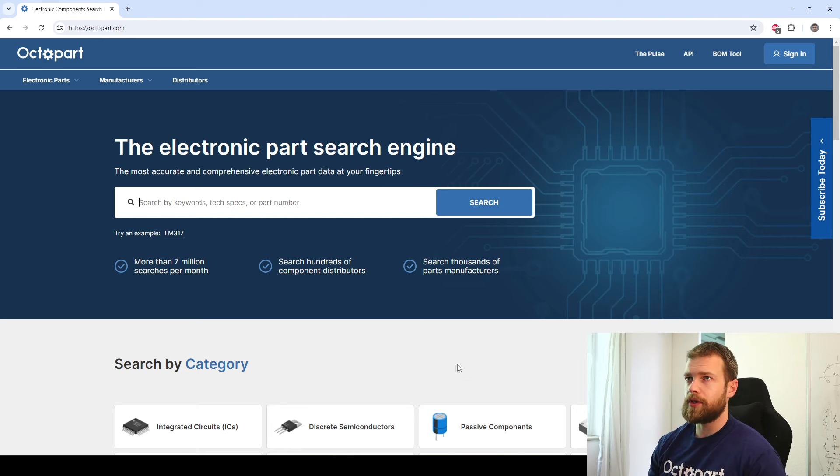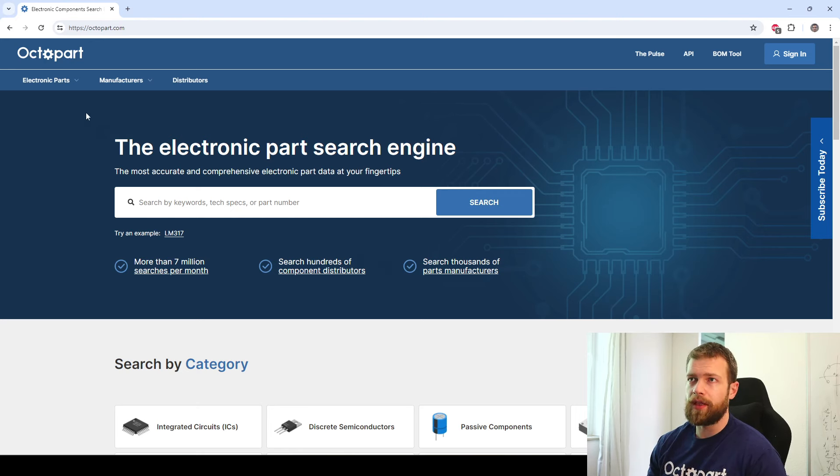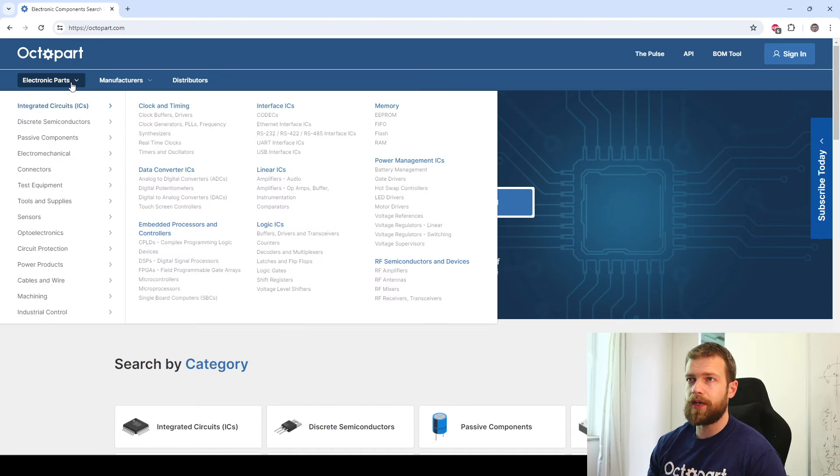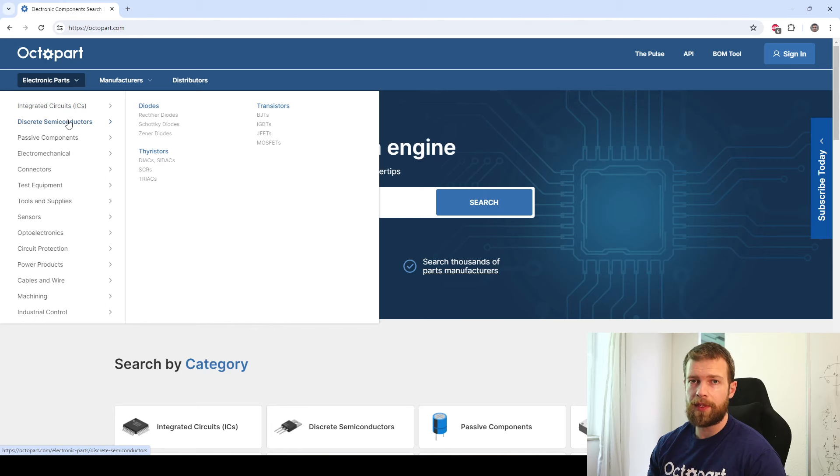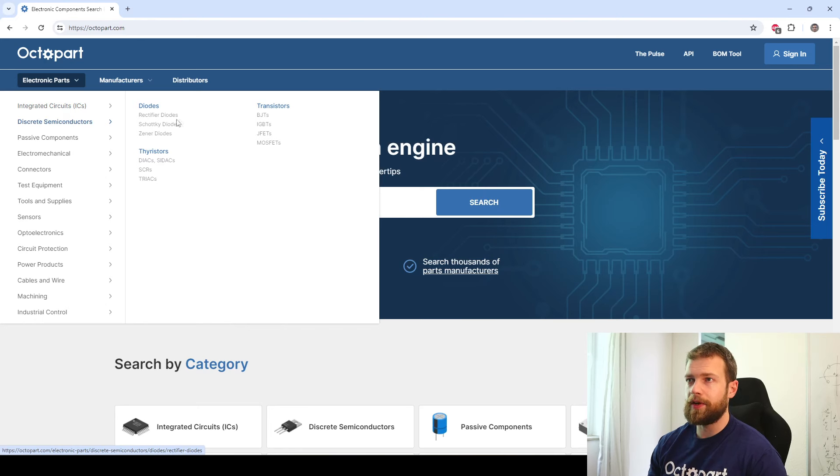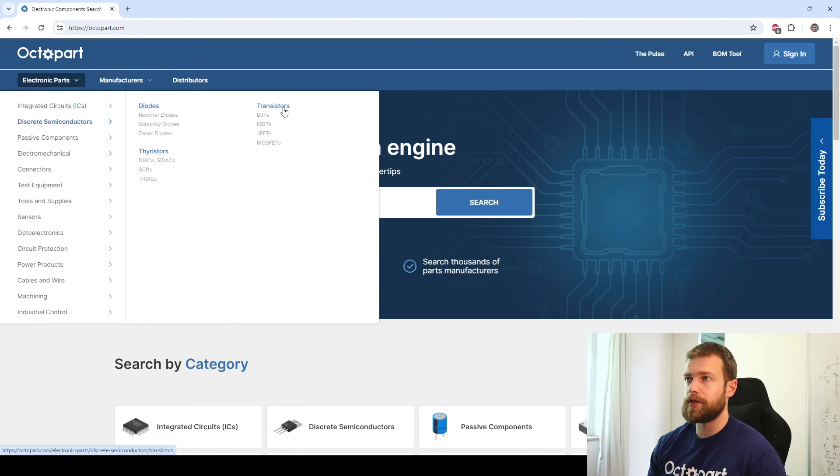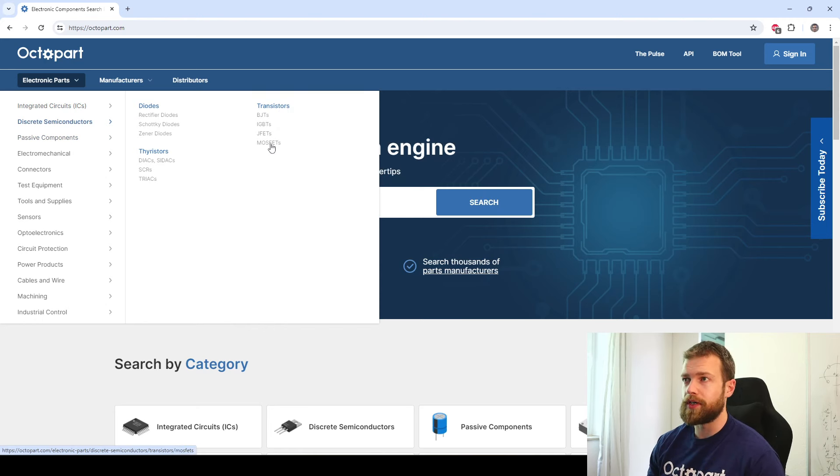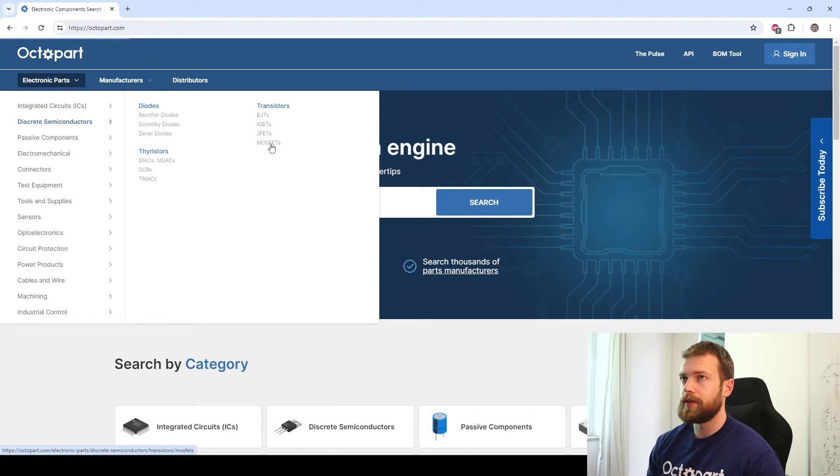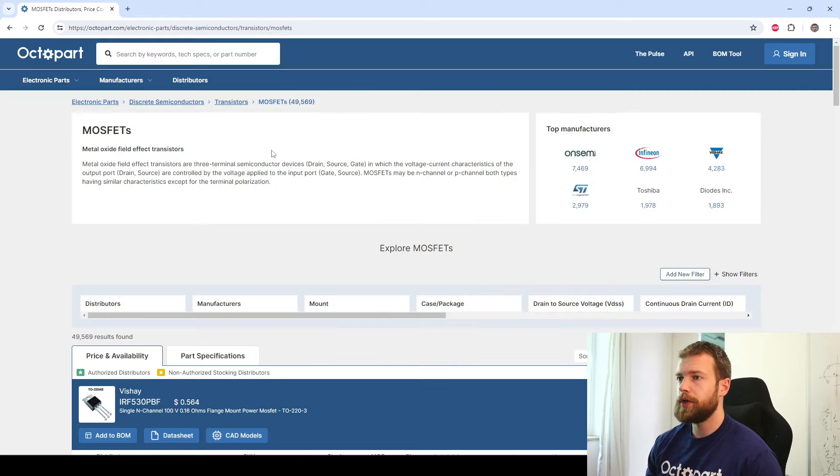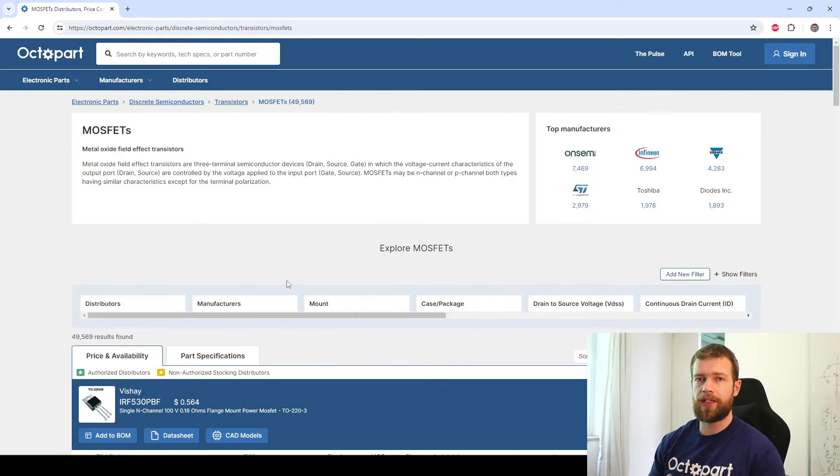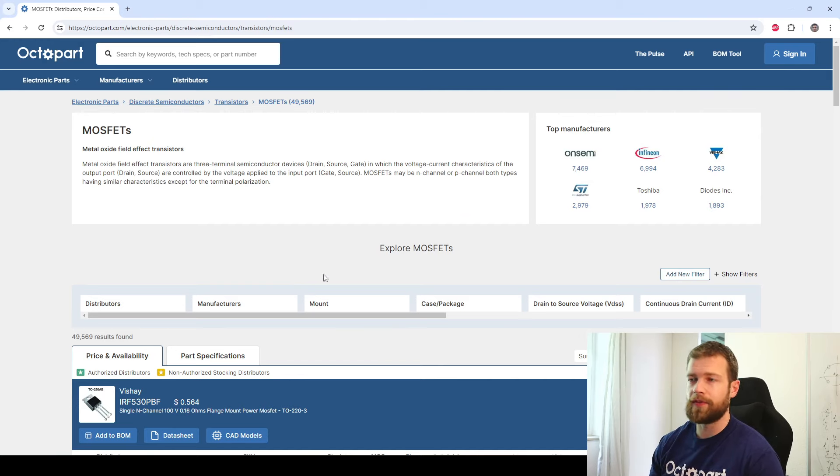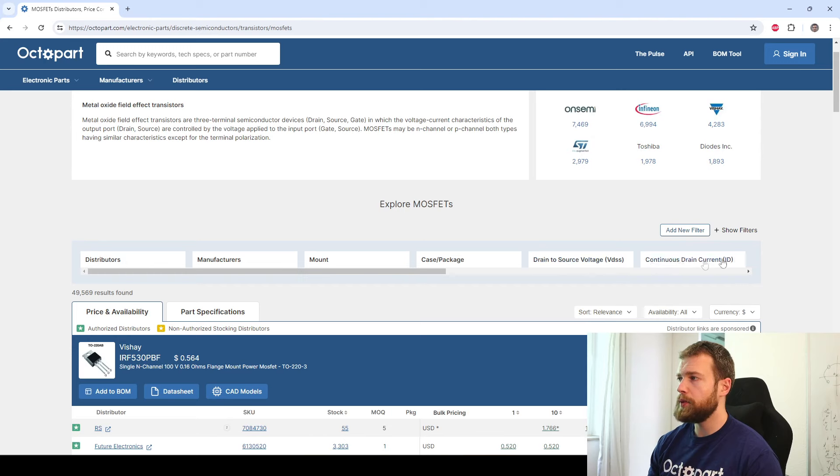On octopart.com, you can use the search tool or my preferred method is going via the filter selections in the top left menu: electronic parts, discrete semiconductors, and then diodes, thyristors, and transistors. We're looking for transistors, and in our case MOSFETs right at the bottom. If you click on this, we are greeted with our usual Octopart search interface, which is great because it's very similar across all these different types of parts and components.